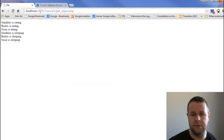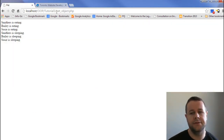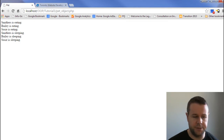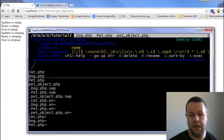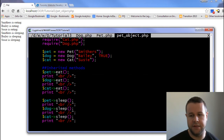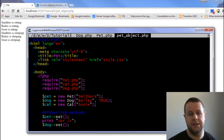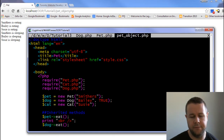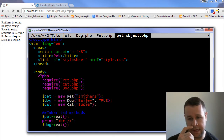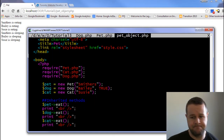So let's go over to localhost oop tutorial 3 slash pet underscore object. Similar to other tutorials in this series, I've copied over from previously and renamed some things. We'll take a look at pet object — it's an HTML page, and I've created a title being 'pet', and I'm requiring three different PHP files: pet, cat, and dog. Then I've gone ahead and instantiated each one of those.